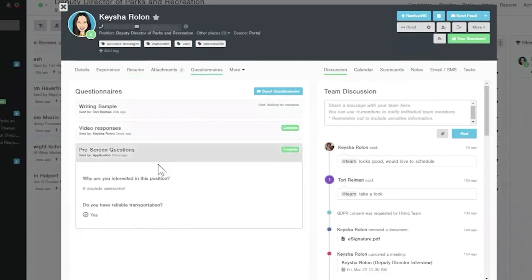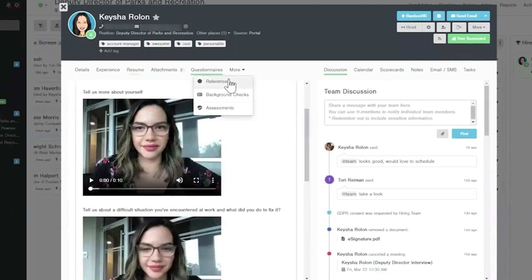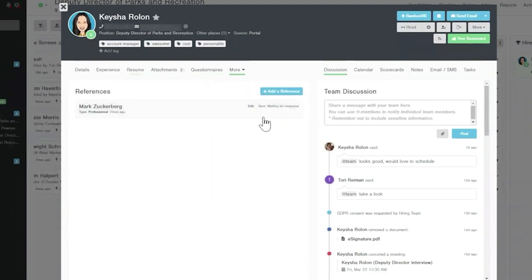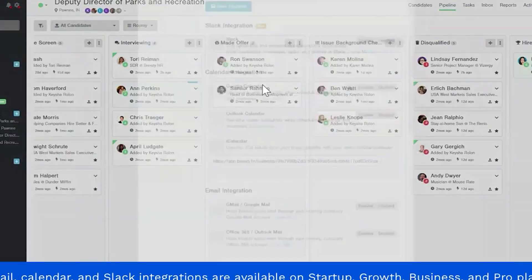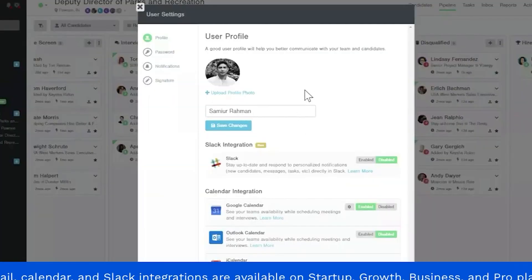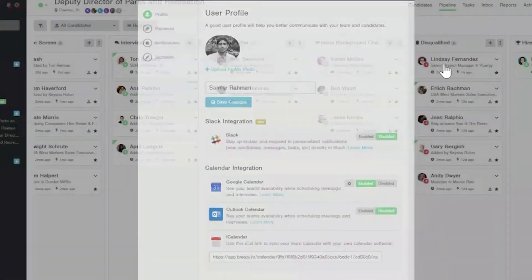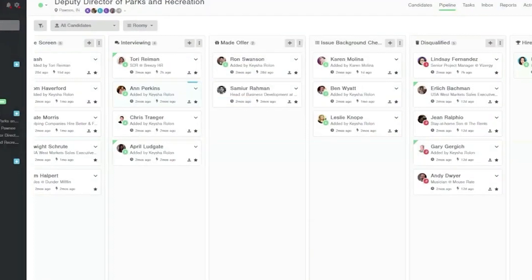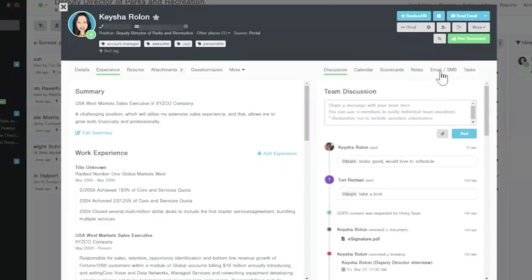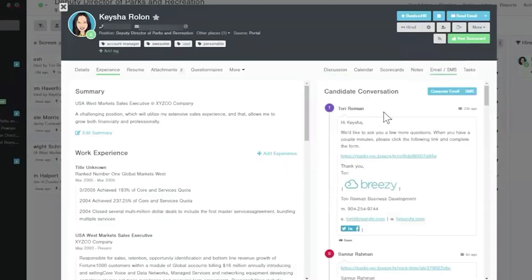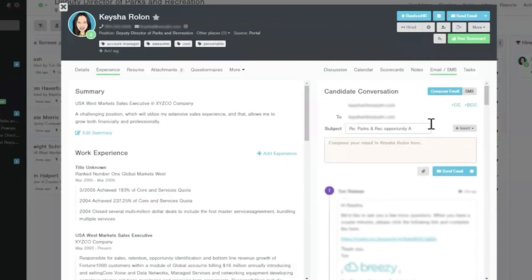Breezy HR's custom questionnaires for identifying qualified candidates feature eight question types, including video responses. And while most hiring tools, including JazzHR, offer a few native recruiting templates that companies can tweak, Breezy HR goes above and beyond by offering over 800 templates that make it easy for employees to generate offer letters, ask for employee references, and more. Not only that, but there are dozens of integrations with apps, which may include your current HRIS, like ADP, Namely, or Paylocity.